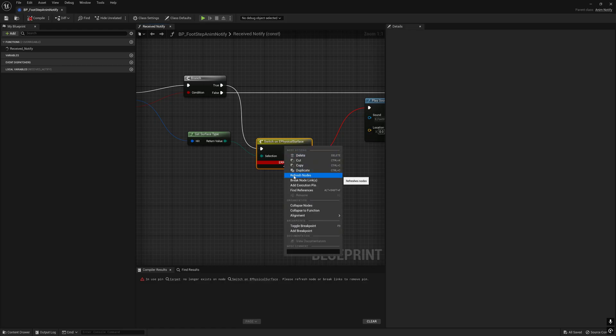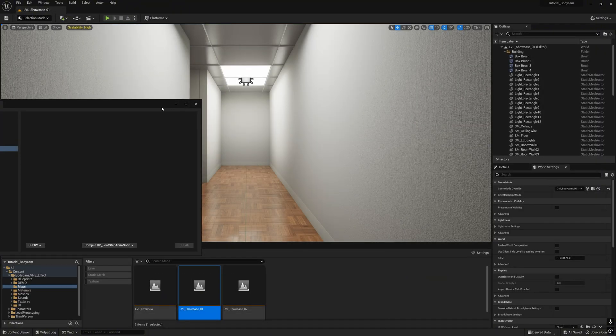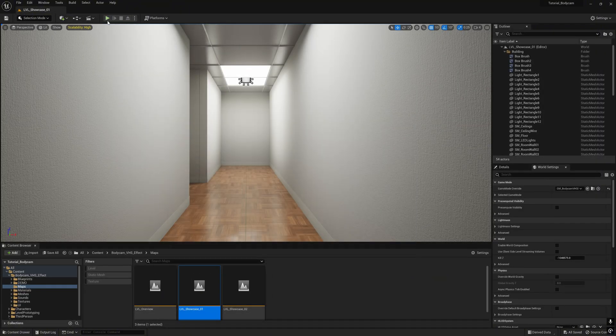Close it. Go to the blueprint PPFootstepAnimNotify, right-click on the physical surface and click refresh nodes. Compile it and save it. Now click play.